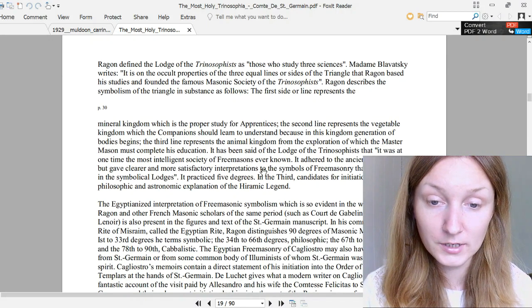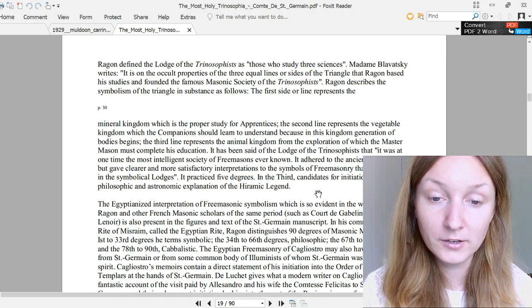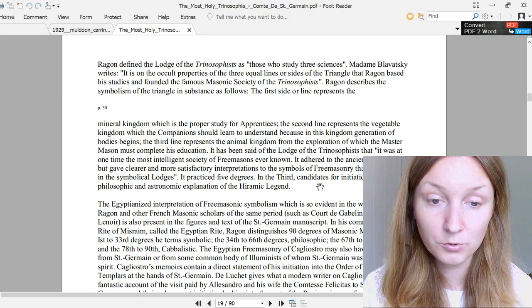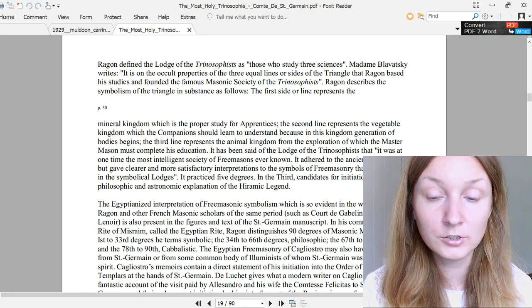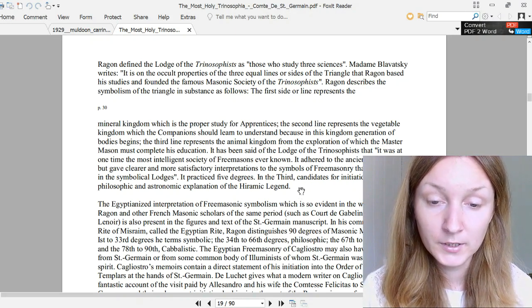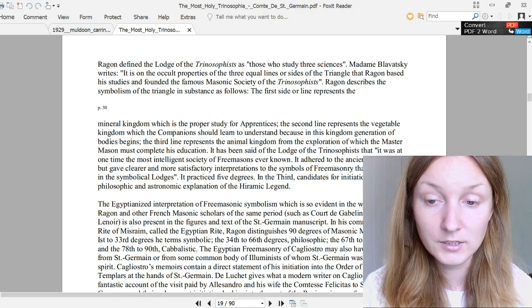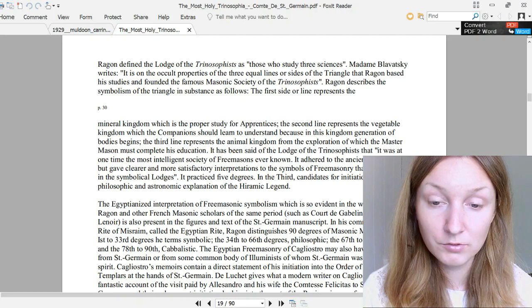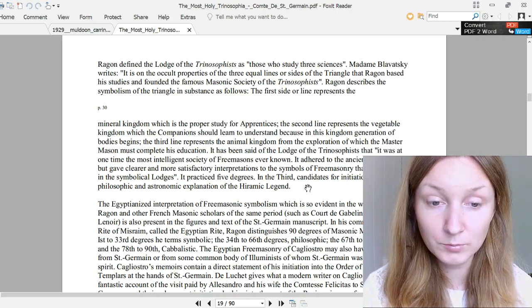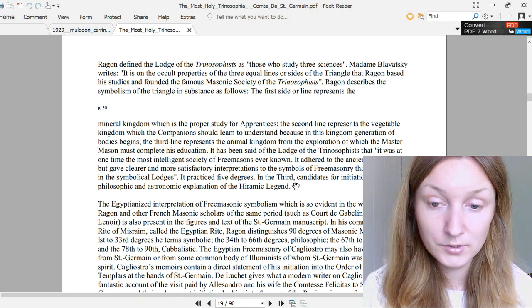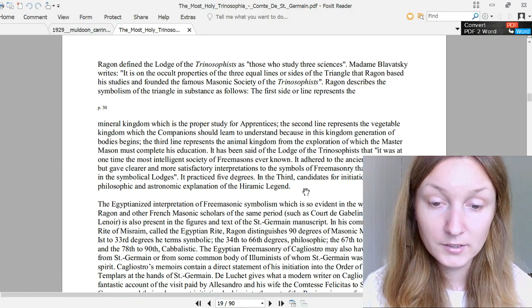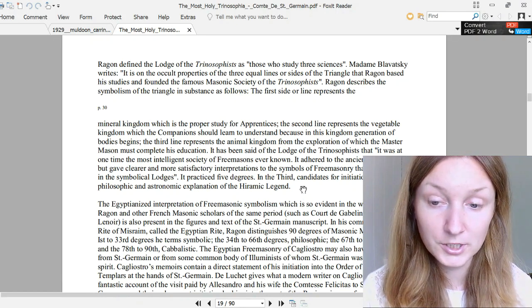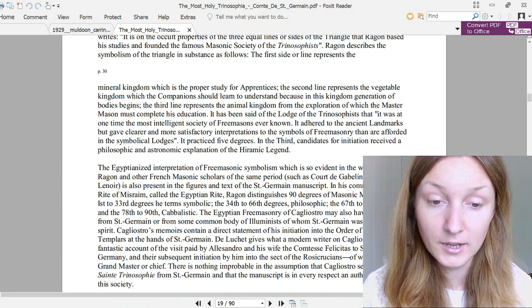Madame Blavatsky writes: It is on the occult properties of the three equal lines or sides of the triangle that Ragon based his studies and founded the famous Masonic society of the Trinosophists. Ragon describes the symbolism of the triangle in substance as follows: The first side or line represents the mineral kingdom, which is the proper study of apprentices. The second line represents the vegetable kingdom, which the companions should learn to understand because in this kingdom generation of bodies begins. The third line represents the animal kingdom, from the exploration of which the master mason must complete his education. It has been said of the Lodge of the Trinosophists that it was at one time the most intelligent society of Freemasons ever known.